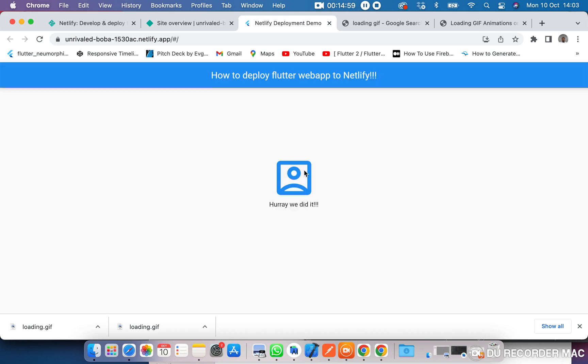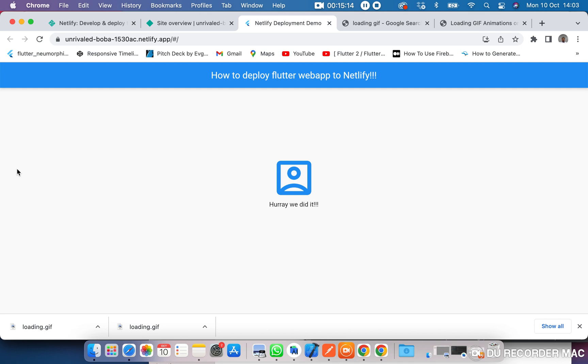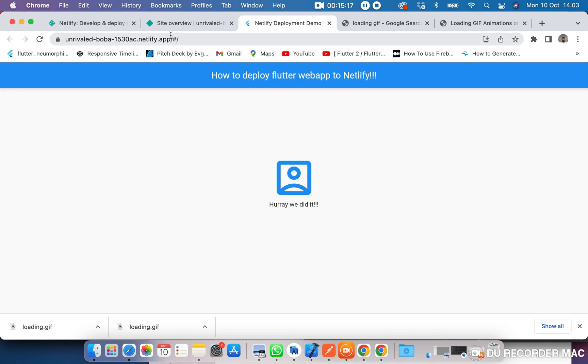Our GIF is not displaying on the deployed version. I'm not sure why, but the GIF animation is not playing. I'm going to figure out how to resolve that and will update you. The animation that was working locally is not working on the deployed URL.